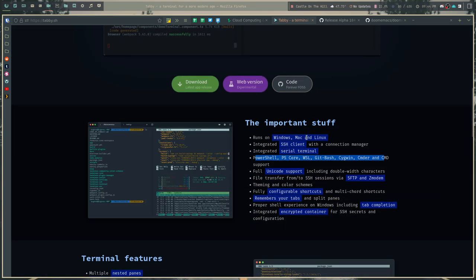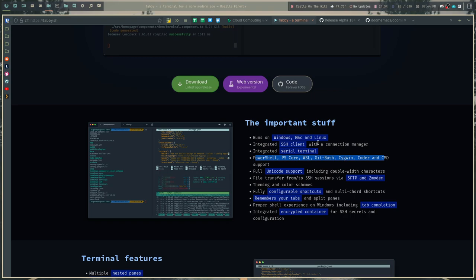So if you scroll down here a little bit, here are the things that it says are the important things. It runs on Windows, Mac, and Linux, which means if you have a need where you use multiple platforms you can use the same terminal emulator across all of them, which is good. It has an integrated SSH client which is pretty weird for a terminal emulator to be honest with you.